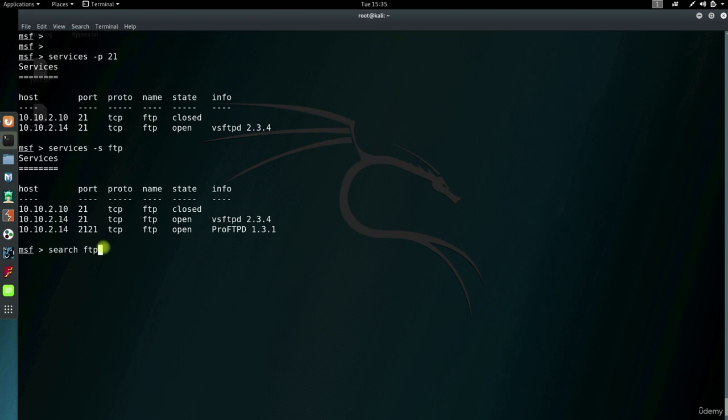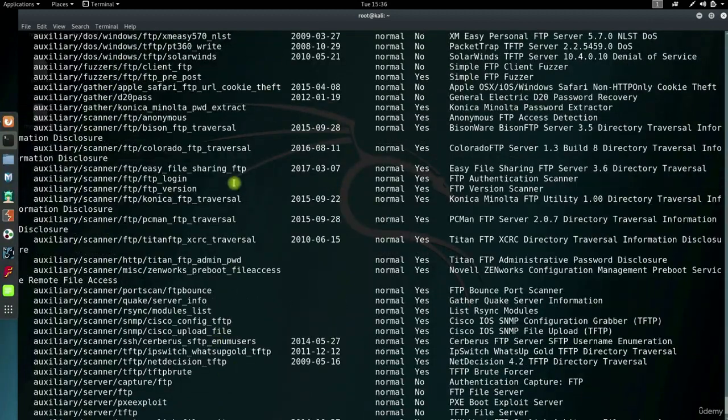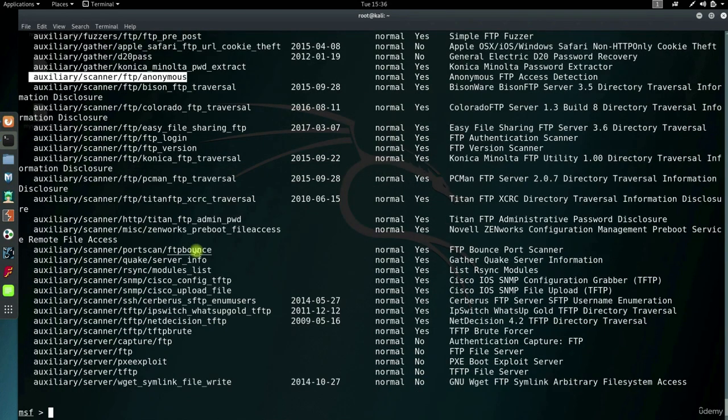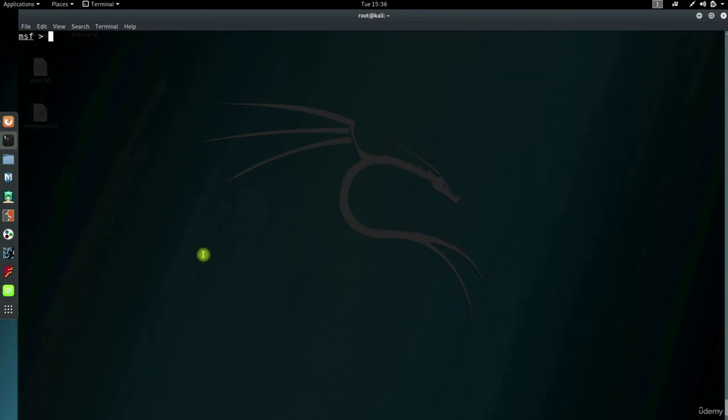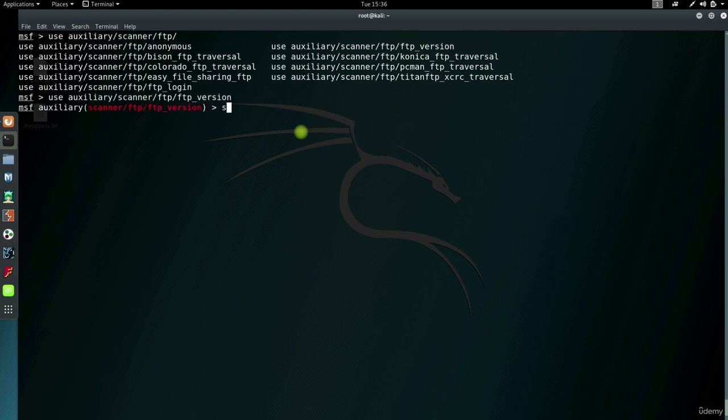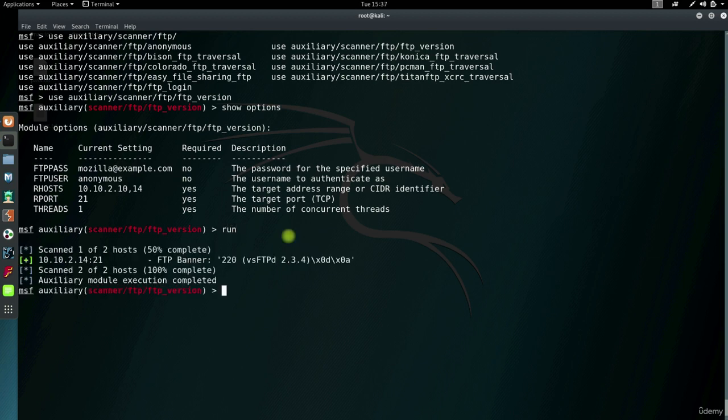Then you'll get this list if you search for FTP auxiliaries. I'll just use these ones here. Use auxiliary scanner FTP and FTP version module. Show options. Nothing's set. So let's run the module. And there's the result.